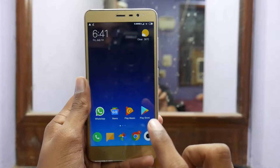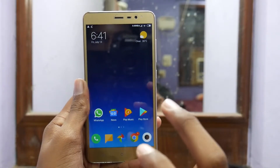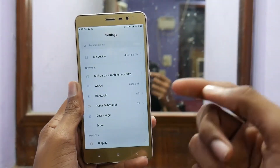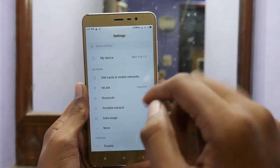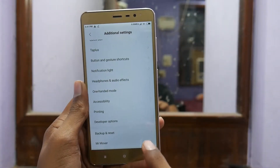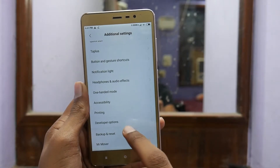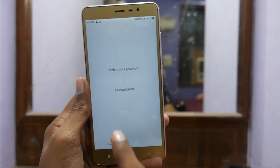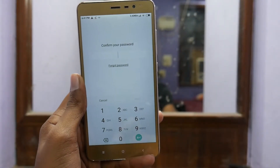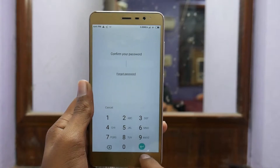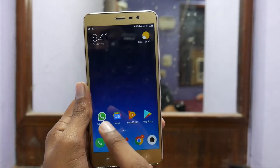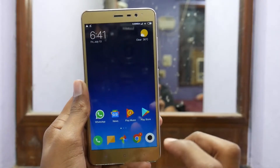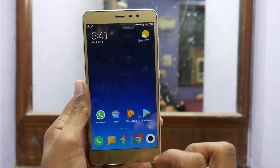Here I am with the Redmi Note 3 running on MIUI 10 Nugget Ported ROM. It is working pretty much good but there are still some issues because this is a ported ROM. Before doing this process make sure you have a backup. Get into backup and reset, select local backups, enter your passcode, and take a backup of your phone. Also take a backup of your social media and apps like WhatsApp so that whenever you install the new ROM we can easily restore.